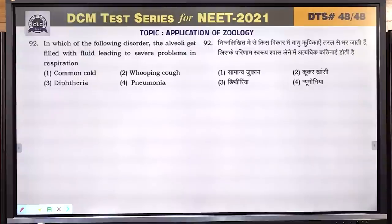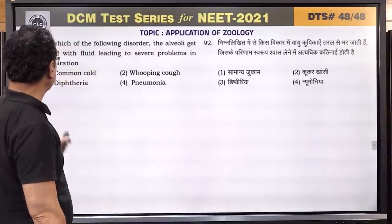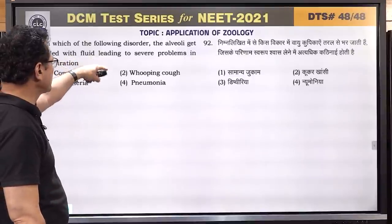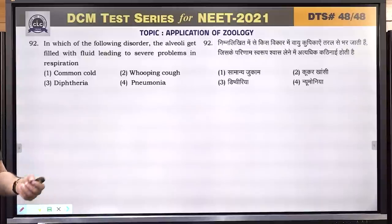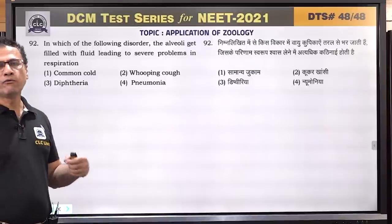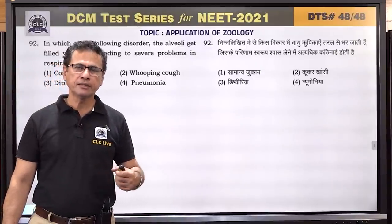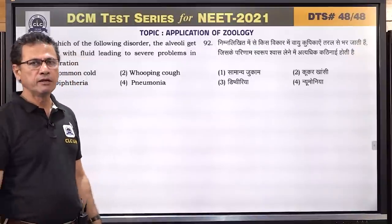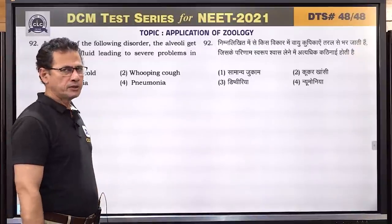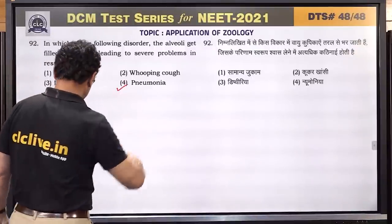Question number 92: in which disorder do the alveoli get filled with fluid leading to severe problems in respiration? This is pneumonia — due to inflammation, fluid accumulates in the alveoli, reducing the gas exchange surface available, causing difficulty in breathing. Answer is 4.